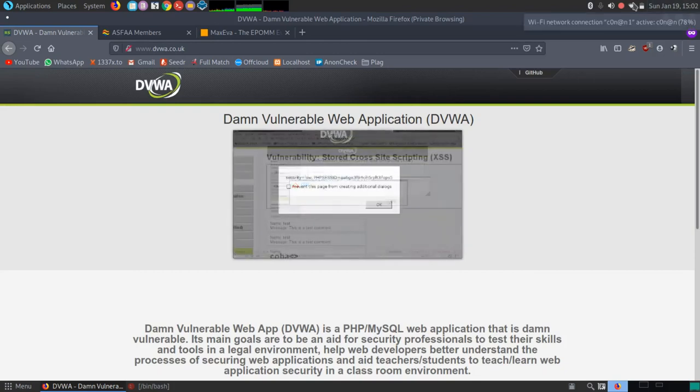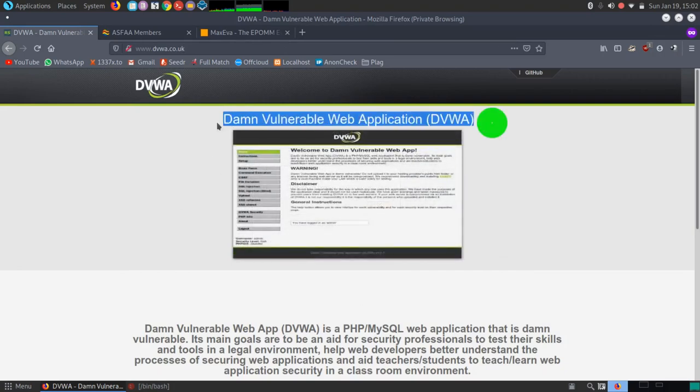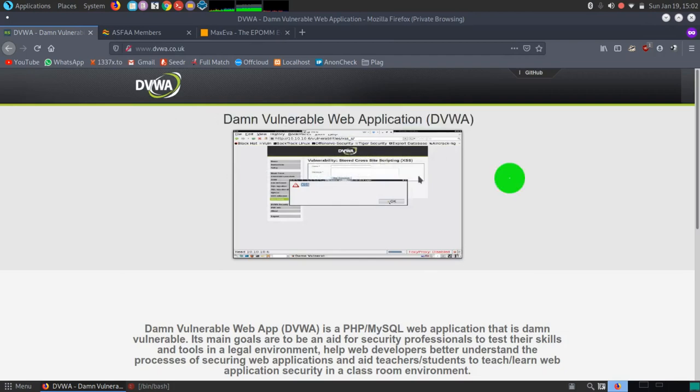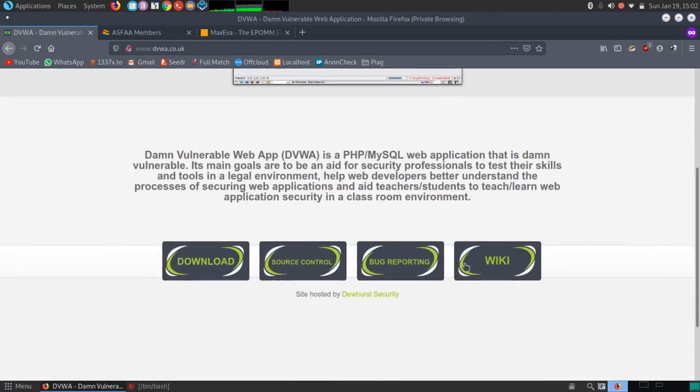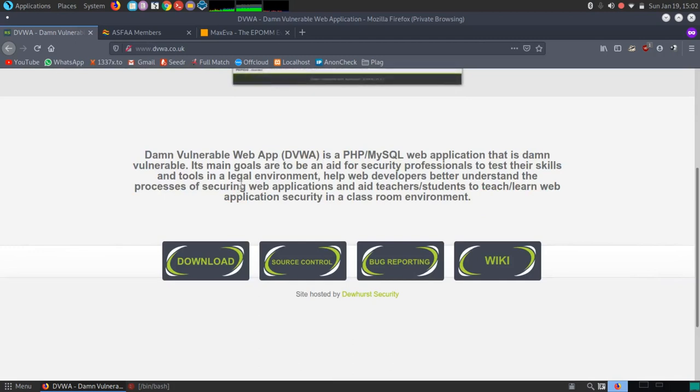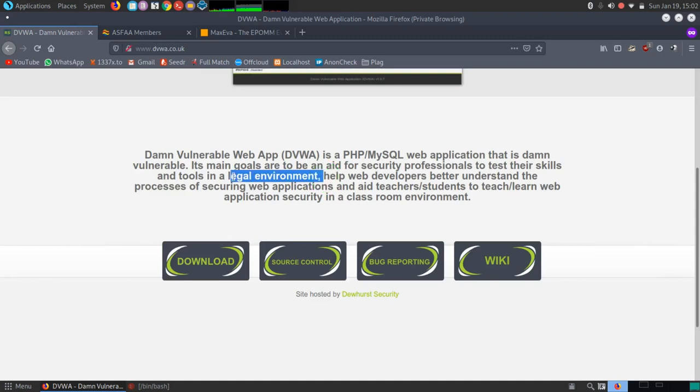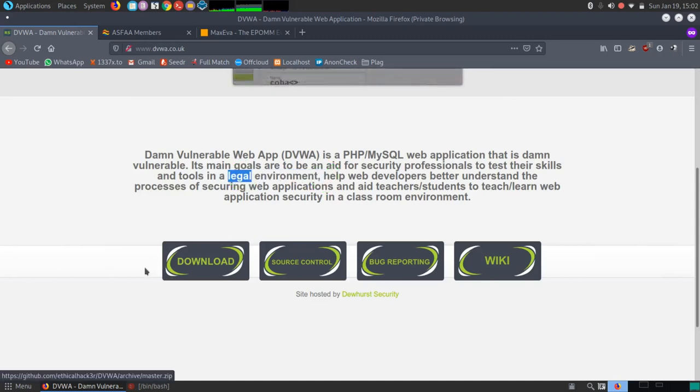So first things first, now get to this website dvwa.co.uk. You'll find the Damn Vulnerable Web Application. And using this, you can find easily here in the instruction manual that it says it's a web application that is damn vulnerable and its main goals are to aid security professionals to test their skills and tools in a legal environment. Keyword is legal. Otherwise going beyond that, you will be infringing the law and that will land you in prison.